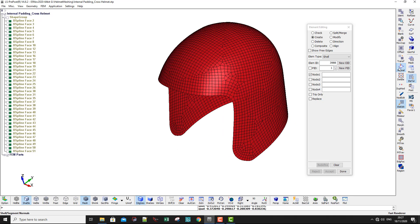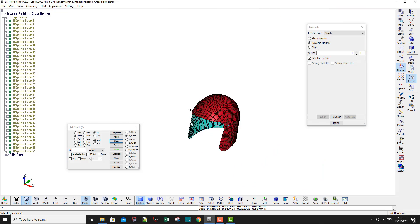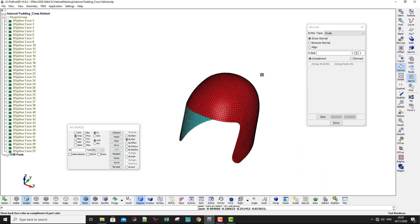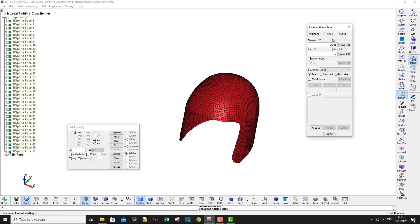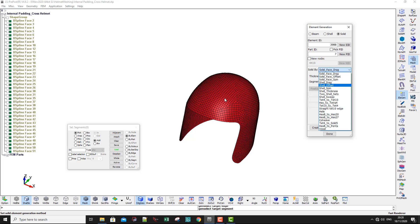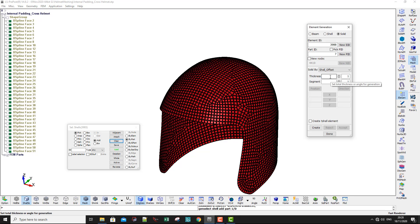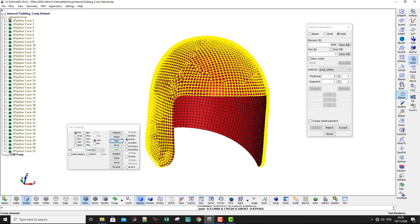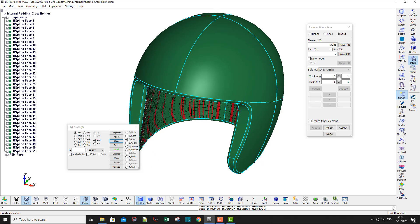The next step is to recheck the normals. The elements I just created have flipped normals, so I need to reverse them — reverse one, two, and reverse here one, two. Everything is now pointing outside. This is important for the next step, which is creating solid elements. Go to Element Generation, Solid, Shell Offset. Click the part, set thickness to 5, segments to 1, and click Create.